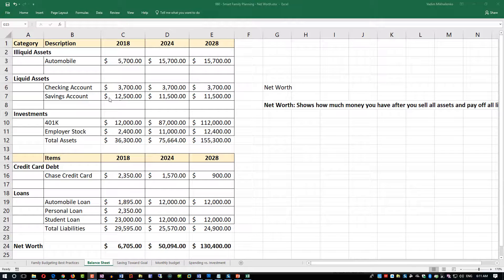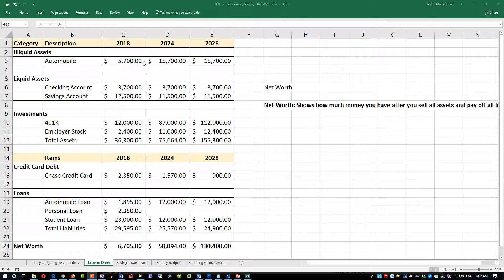Let's first look at this Microsoft Excel file. By the way, you can download this file—just look at the description for the video and you should be able to download this Excel file and use it for your own purposes.